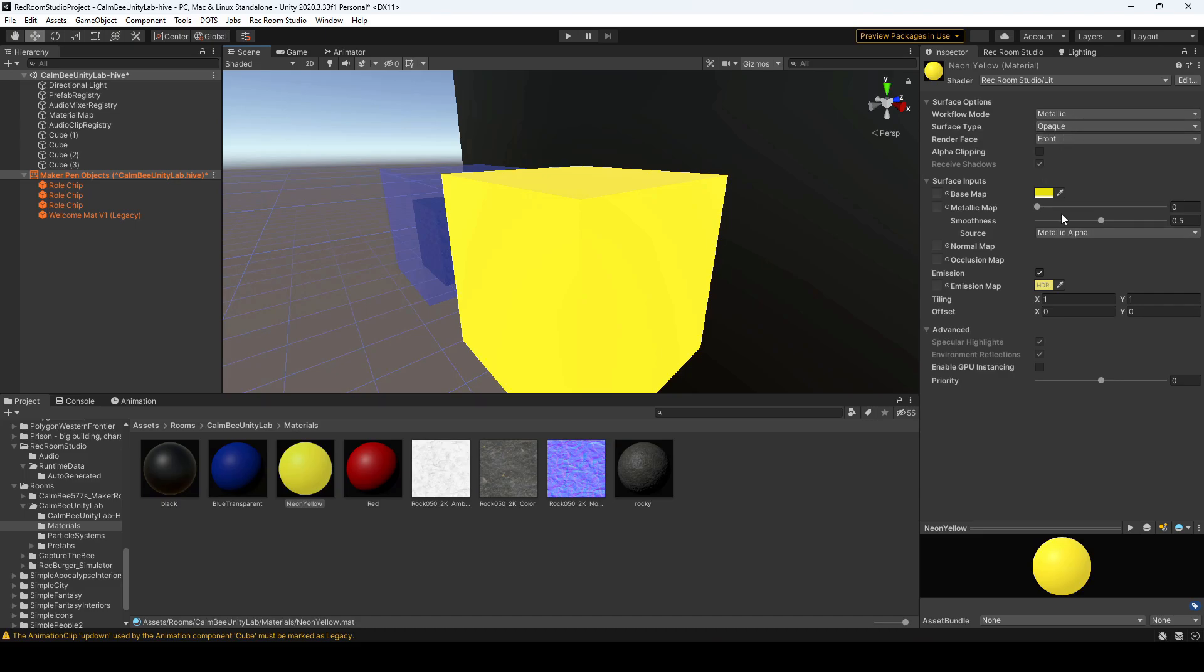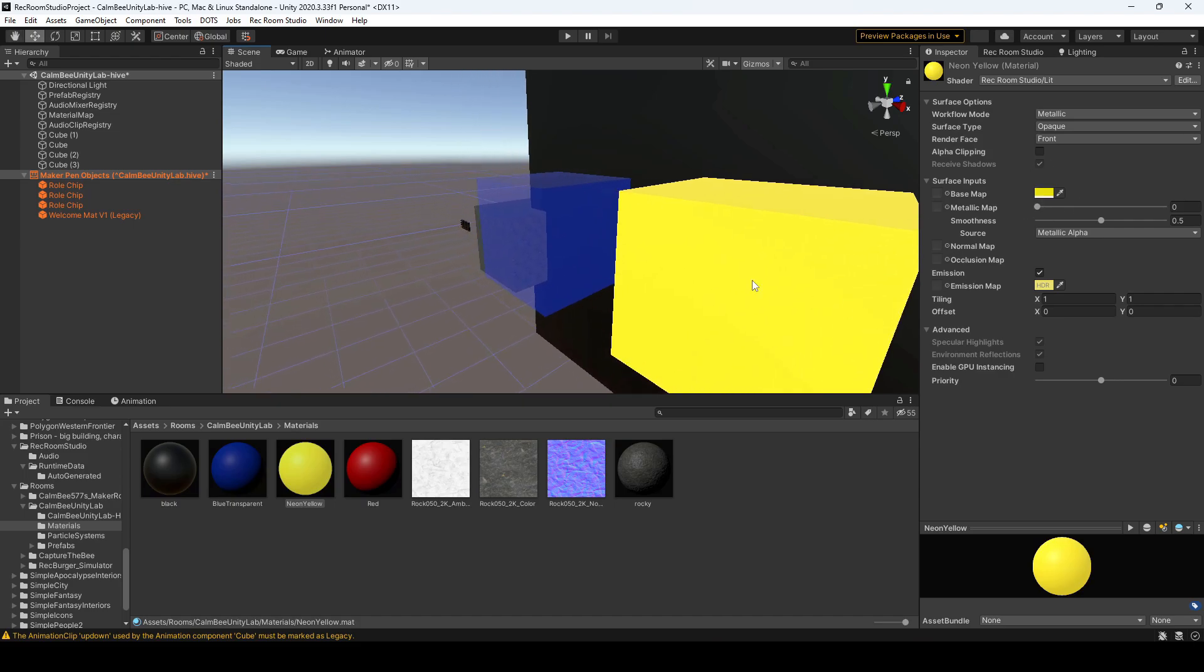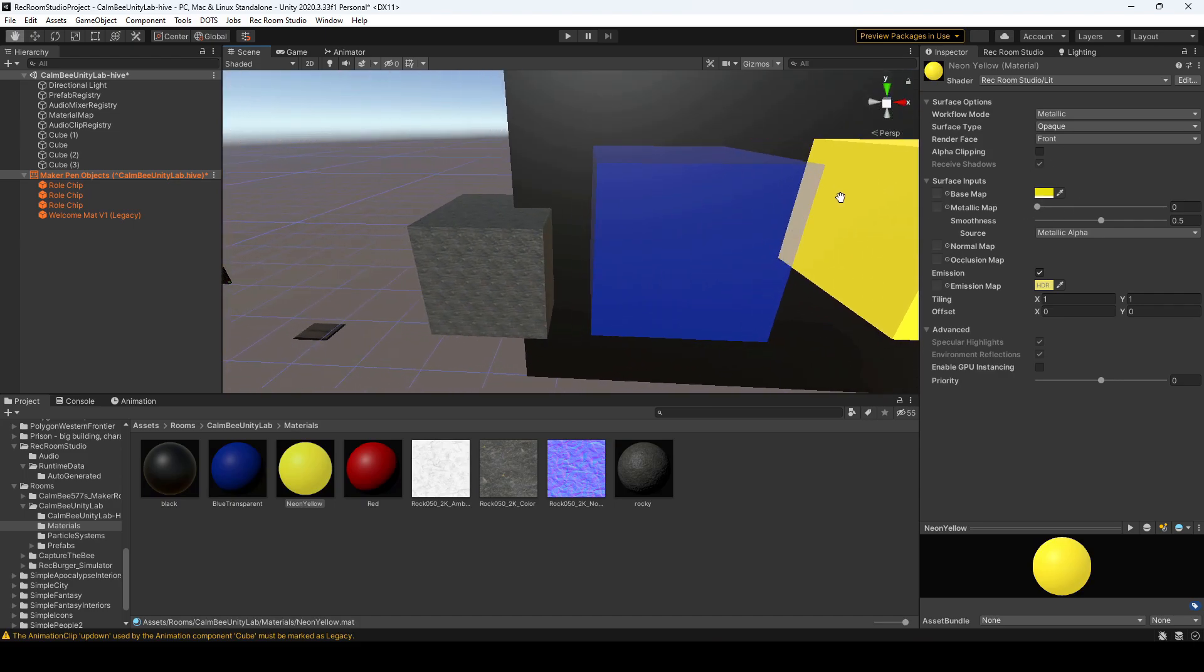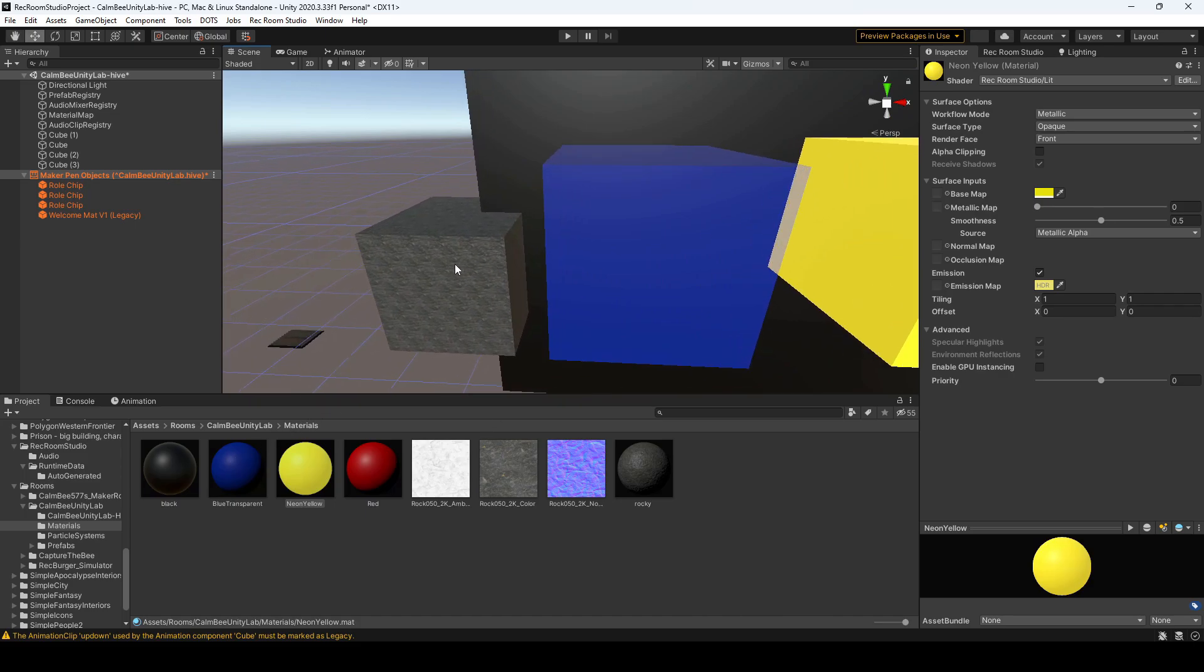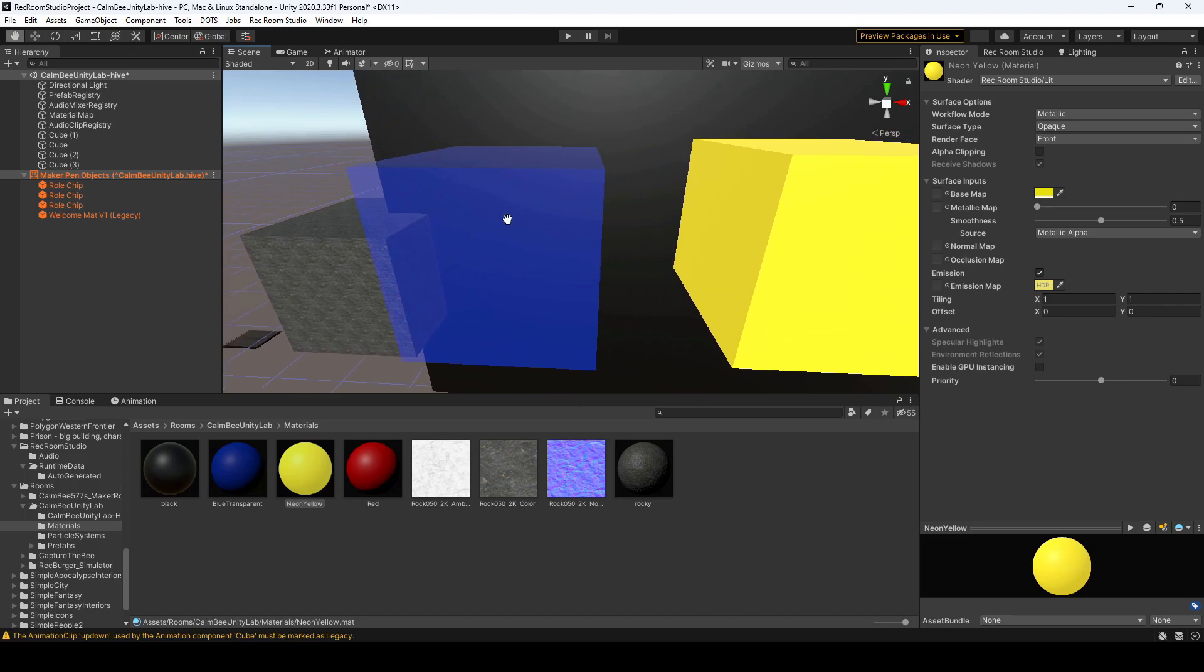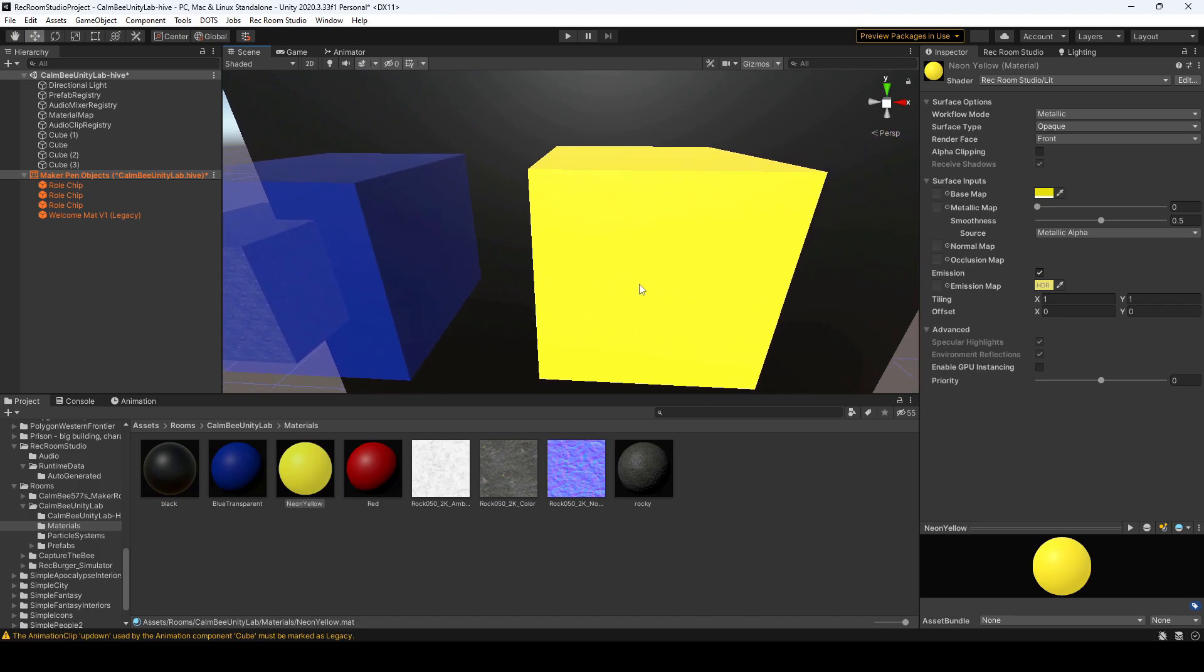Again, you could play around with some of the other inputs, but those are the basics. So you learned how to create materials, you learned how to import textures, how to create transparent textures, and how to make emissive textures.